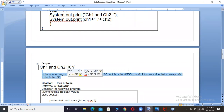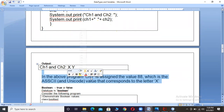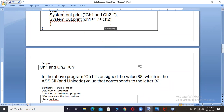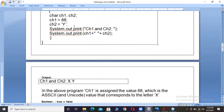In the above program, CH1 is assigned the value 88 which is the ASCII — that is, Unicode value — corresponding to the letter X. For each character on the keyboard we have an ASCII value: for digit 0 it is 48, for 1 it is 49, for small letter 'a' it is 97, for capital 'A' it is 65. Similarly for capital X, it is 88. Since 88 is the ASCII value for X, it is printed as X. Y is a character so it is printed as it is.